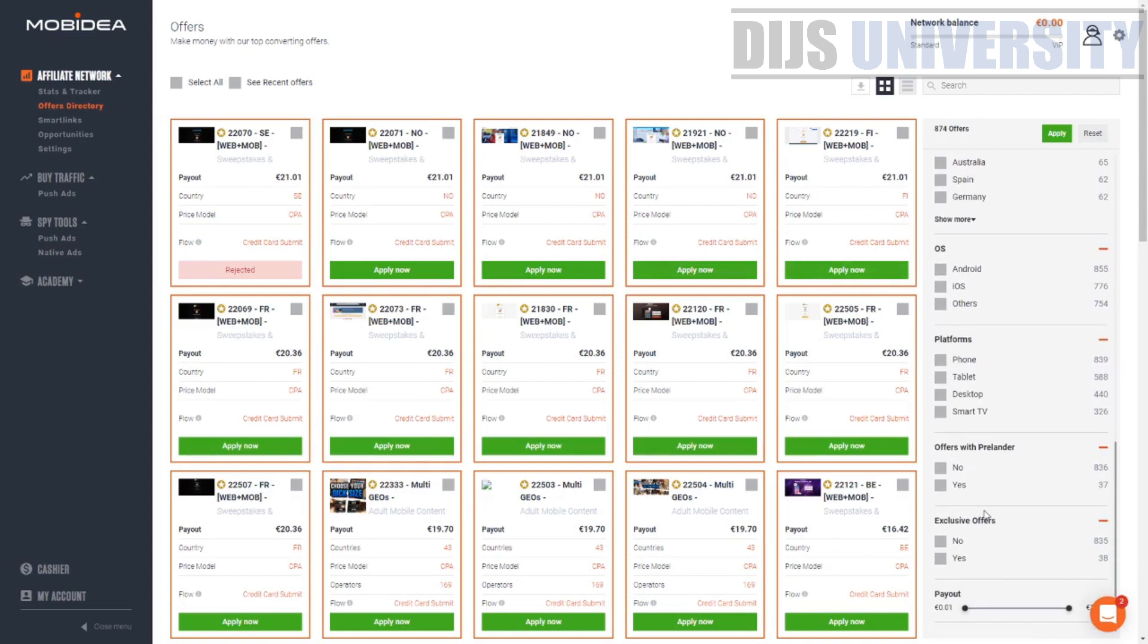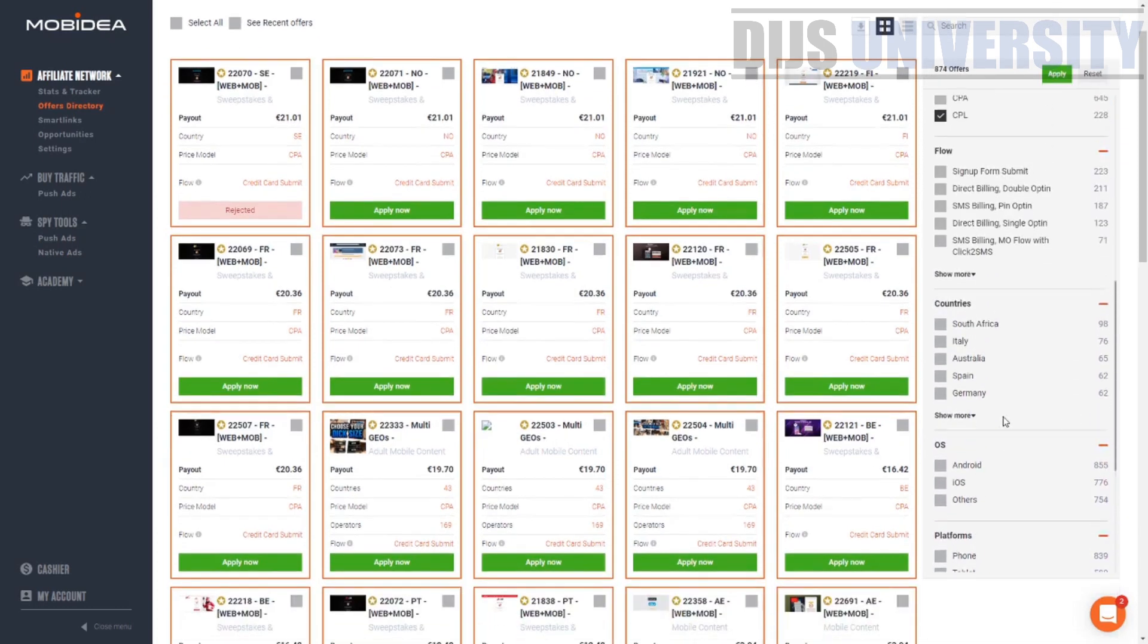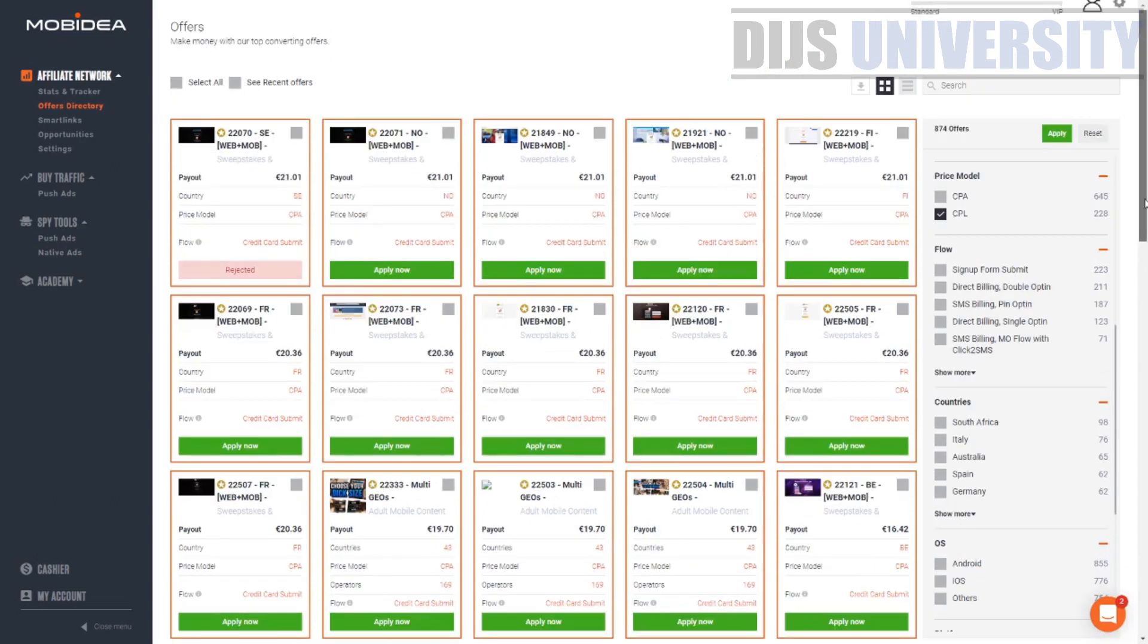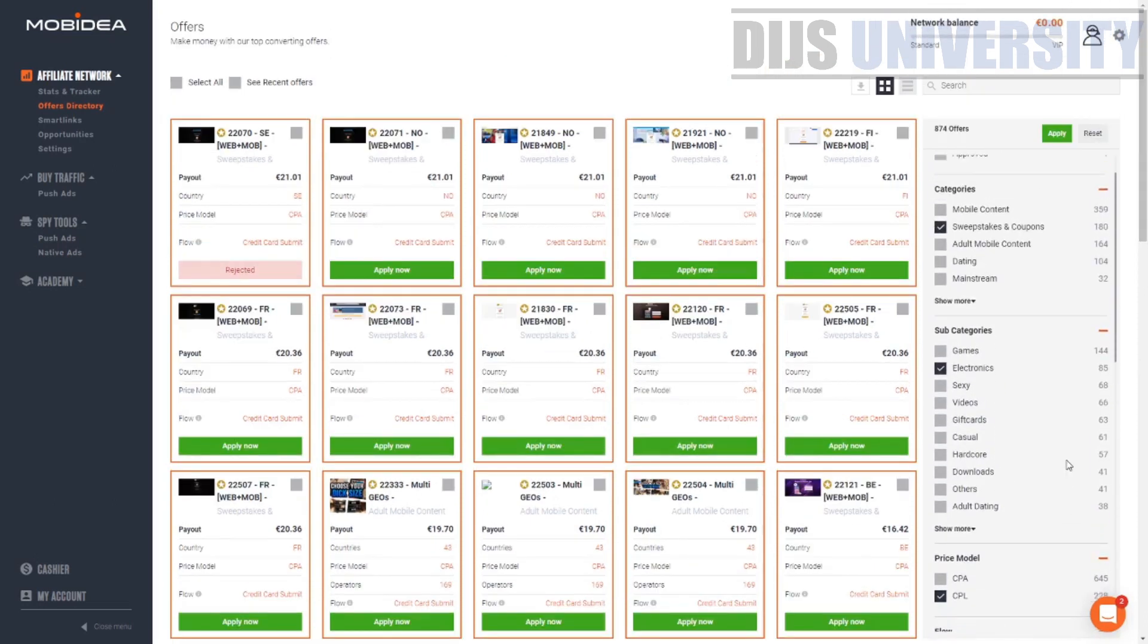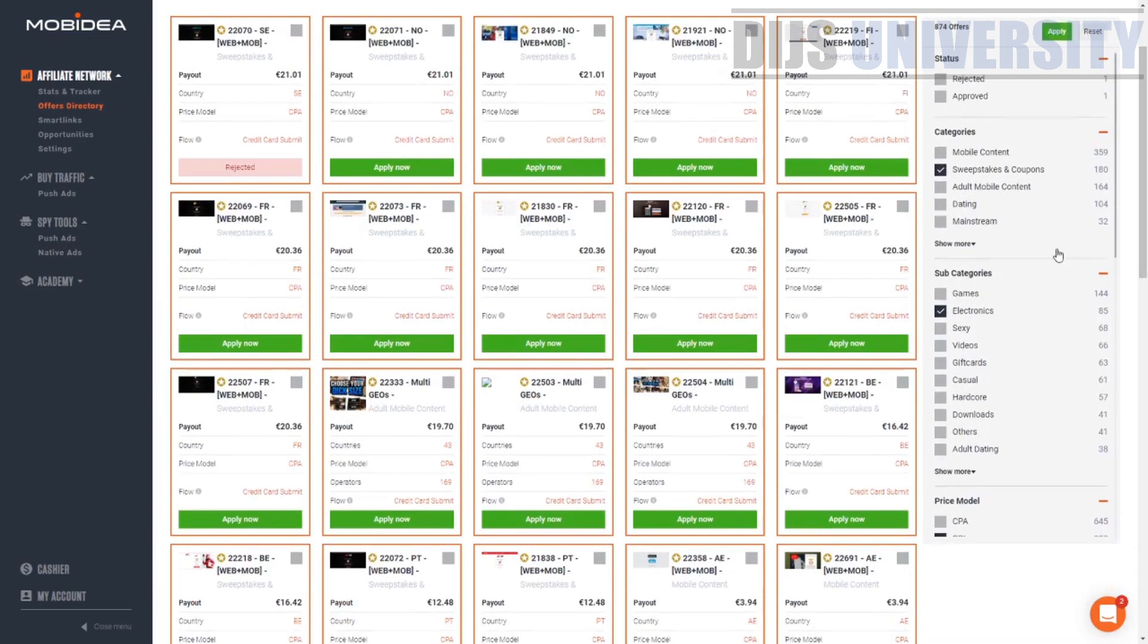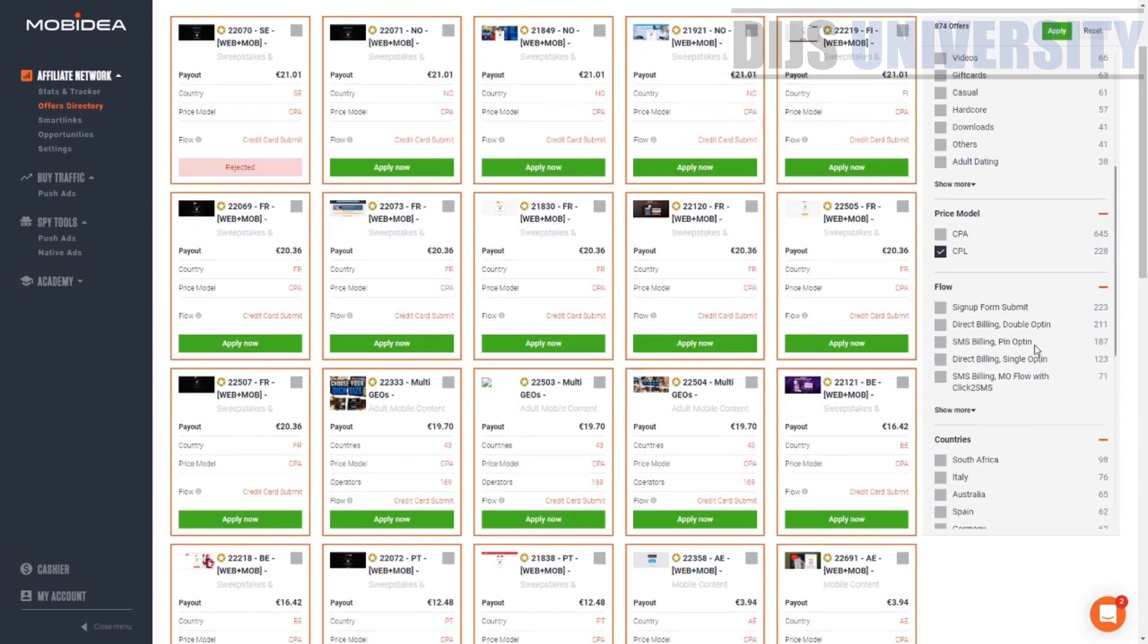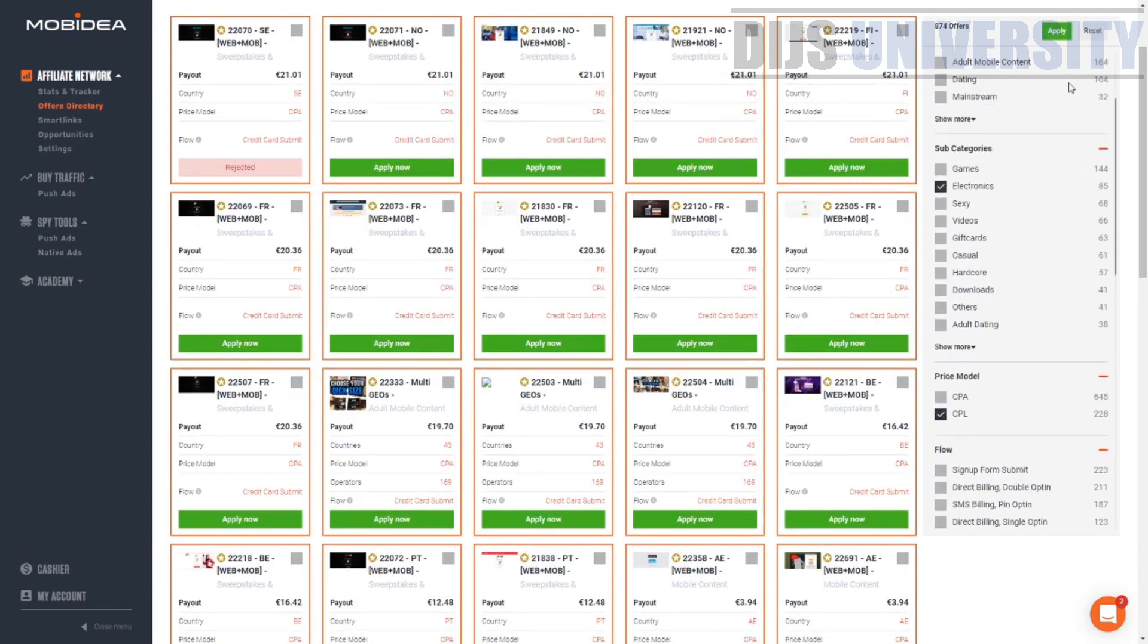There's a lot of filters. You can go with pre-landers, platform, operating system, and all this stuff, but we're not going to do all that. We're just going to choose price model, subcategory, category, as well as the most important part, the country. Like I told you, we are going to choose Malaysia. So once you have done that,